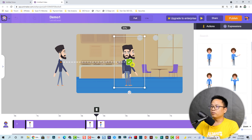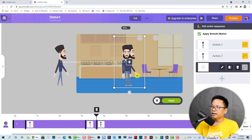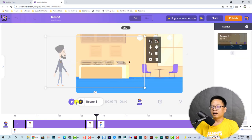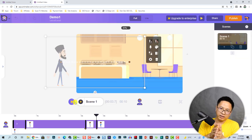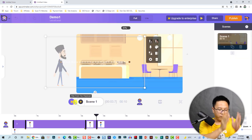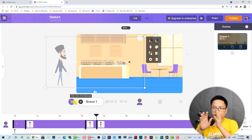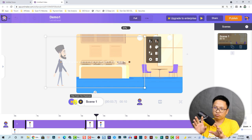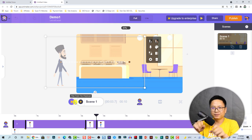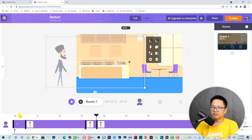Click this button to apply, and click this button to apply. Now our character moves from the left side of the screen to the center and starts talking.